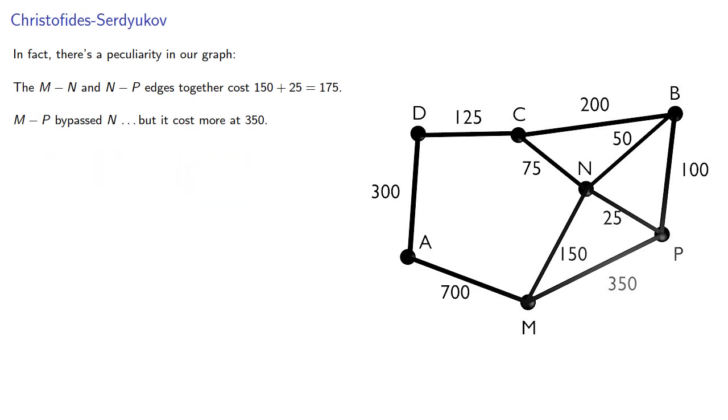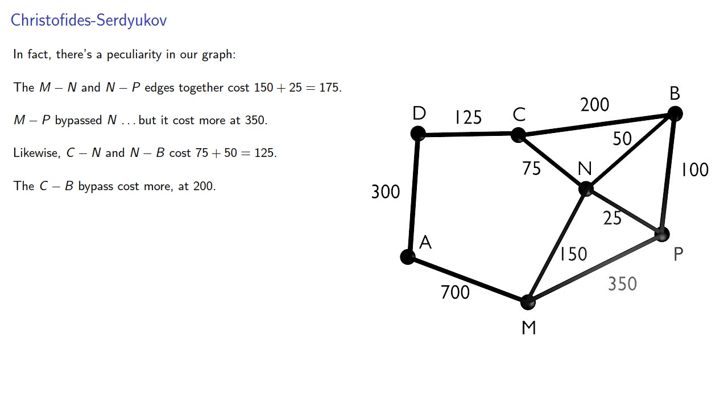And likewise CN and NB together cost 125, but the CB bypass cost more at 200. Because the cost can be arbitrary, there's nothing wrong with this, and we often see this in things like airplane fares.